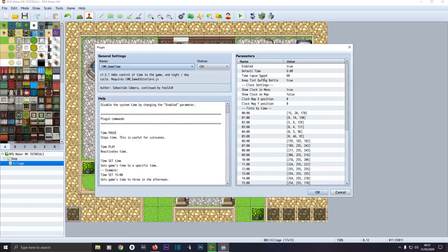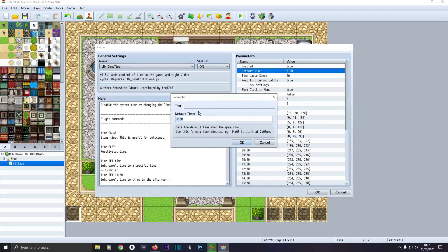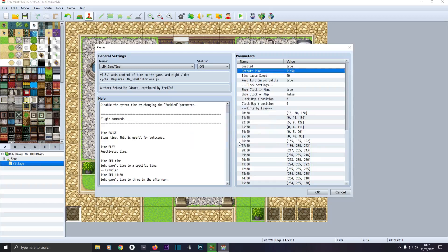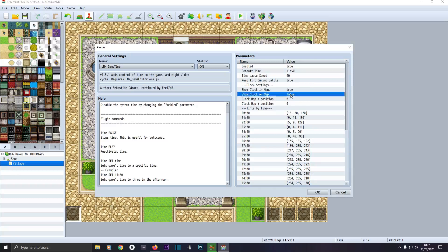Click on Game Time — make sure Enable is set to true. We're going to set our default time; we want it near night time so we'll set 21:50, which is 9:50 PM, so the game will start at 9:50. Time lapse speed — I've got another tutorial on this time system so I won't go into it too much — basically every second of real time will be a minute progressing in the game. Set Show Clock On Map to true so we can see the clock on the map.